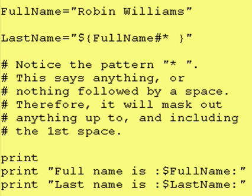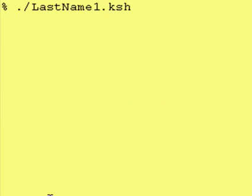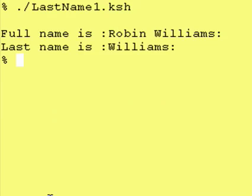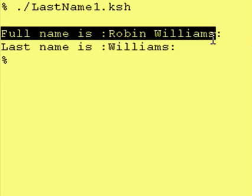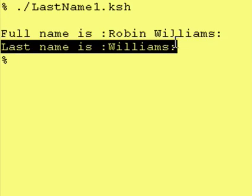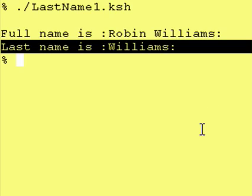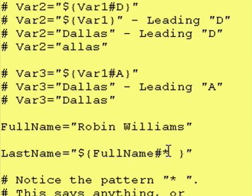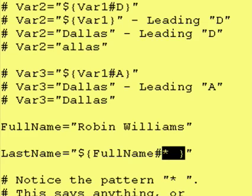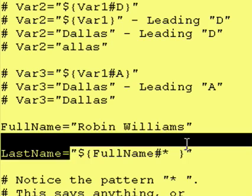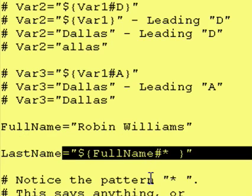We have the colon in front and back. So running our script, we see that the full name is 'robin williams' and the last name is 'williams'. When you start using wildcards like the asterisk or the question mark, these types of commands become a lot more useful.